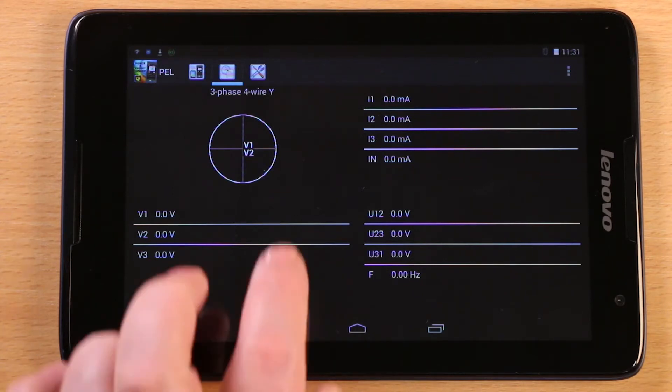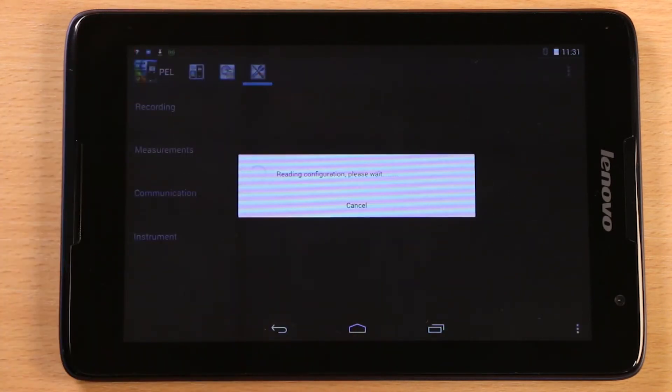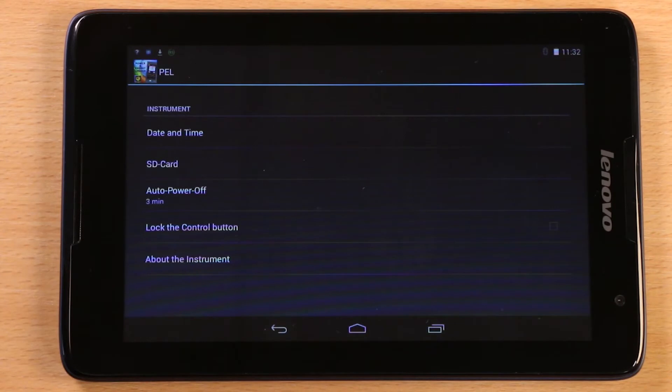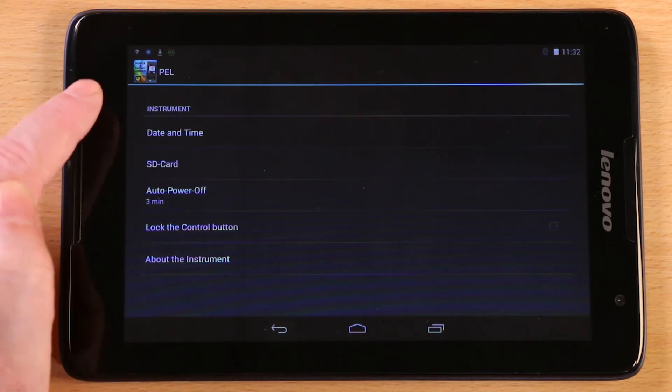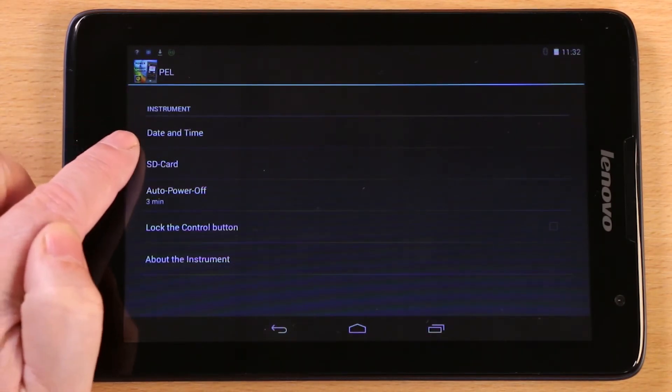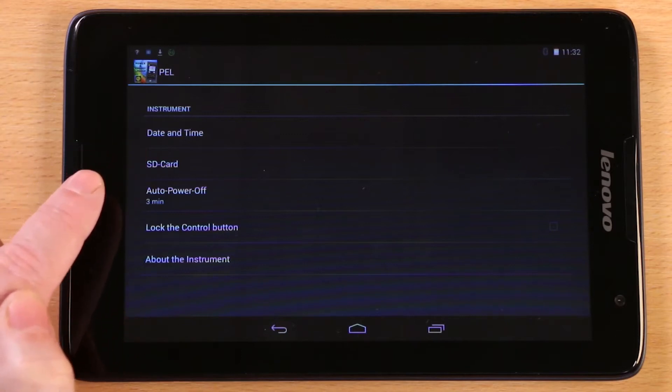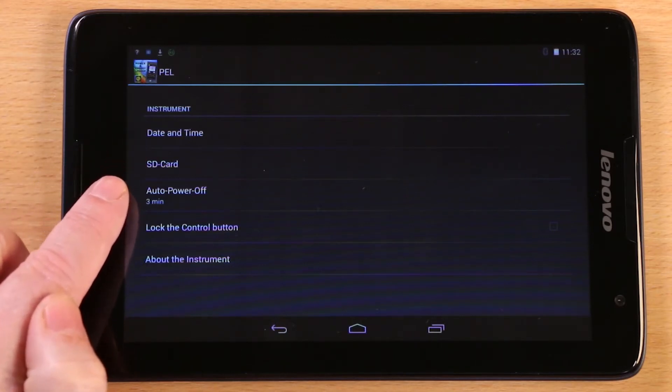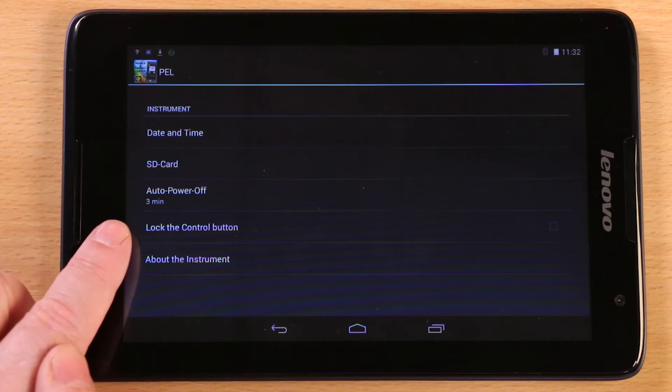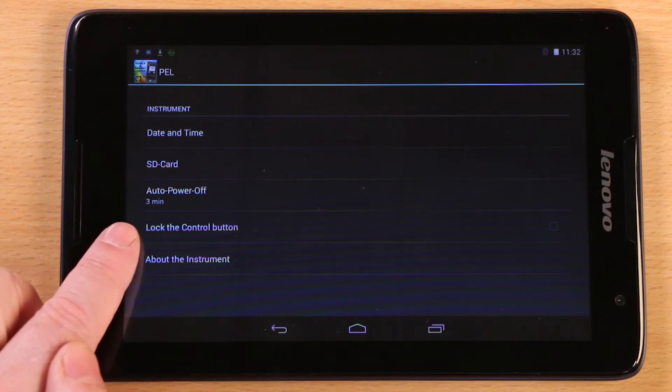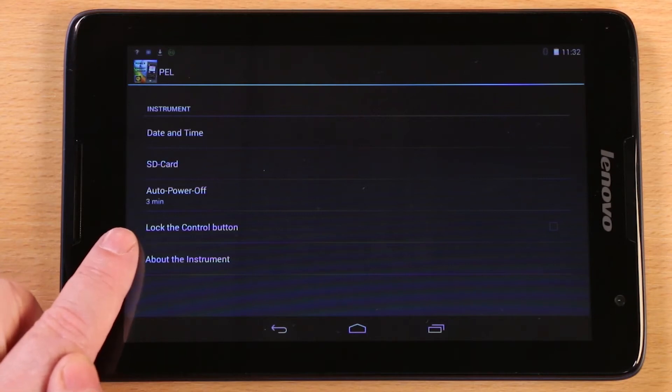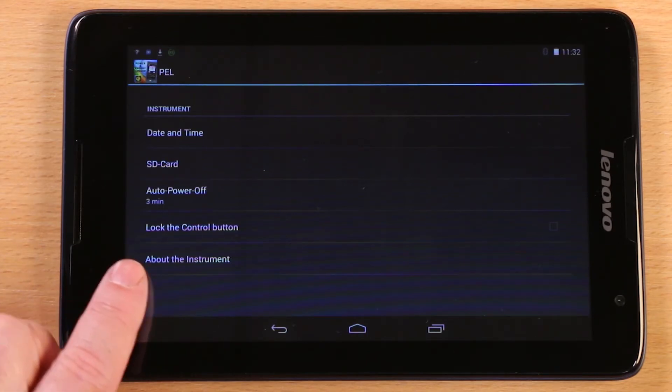To set up the PEL, tap the crossed spanner screwdriver icon as shown here. Tapping the instrument enables you to set up the date and time, format the SD card, change the auto power off time, lock out the instrument control panel to stop people accidentally starting and stopping logging sessions, or obtain information about the PEL itself.